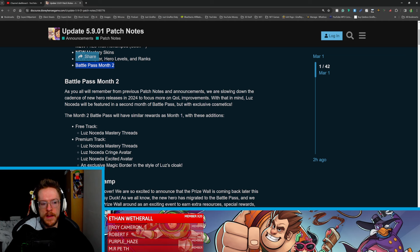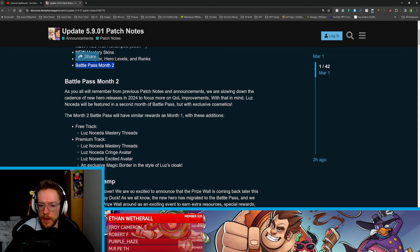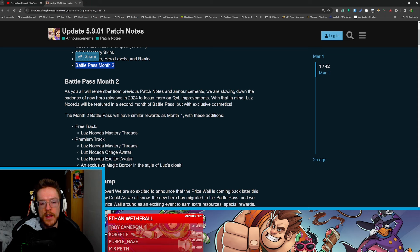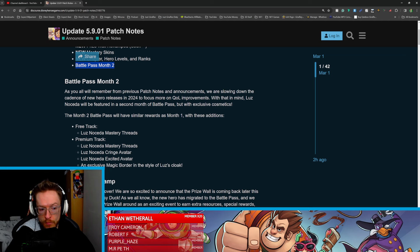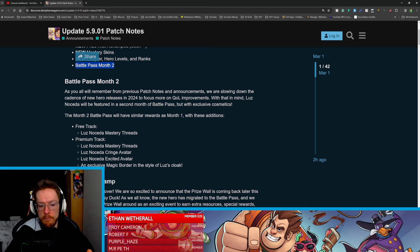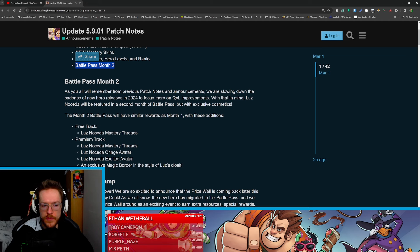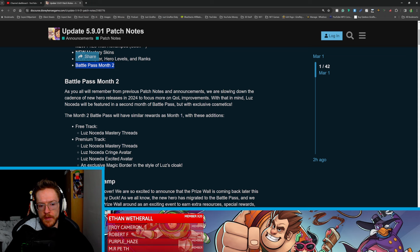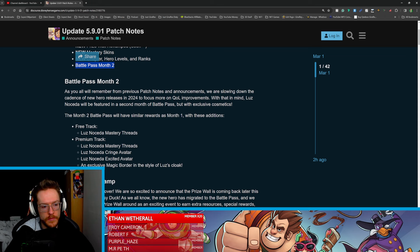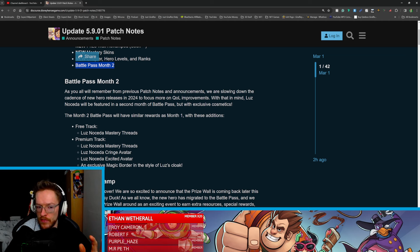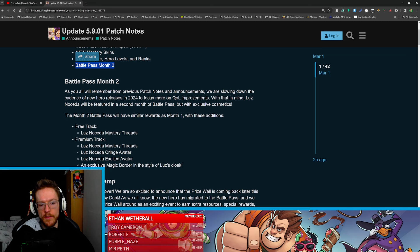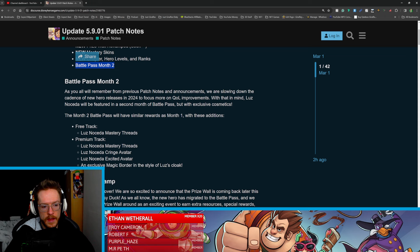With that in mind, Luz will be featured in a second month battle pass but with exclusive cosmetics. This is interesting because a lot of you have been asking about cosmetics and this is bringing it back in. So the month two battle pass will have similar awards as month one with these additions. We're going to be having Luz's mastery threads.